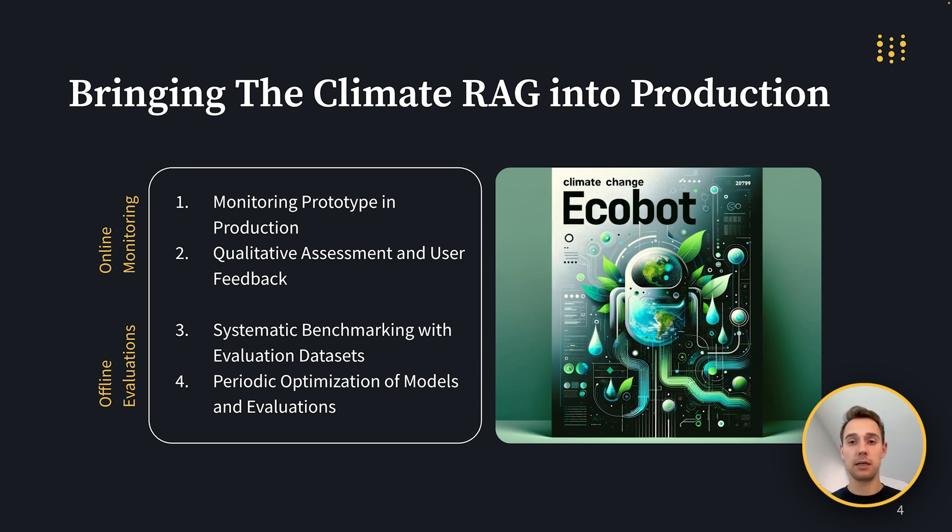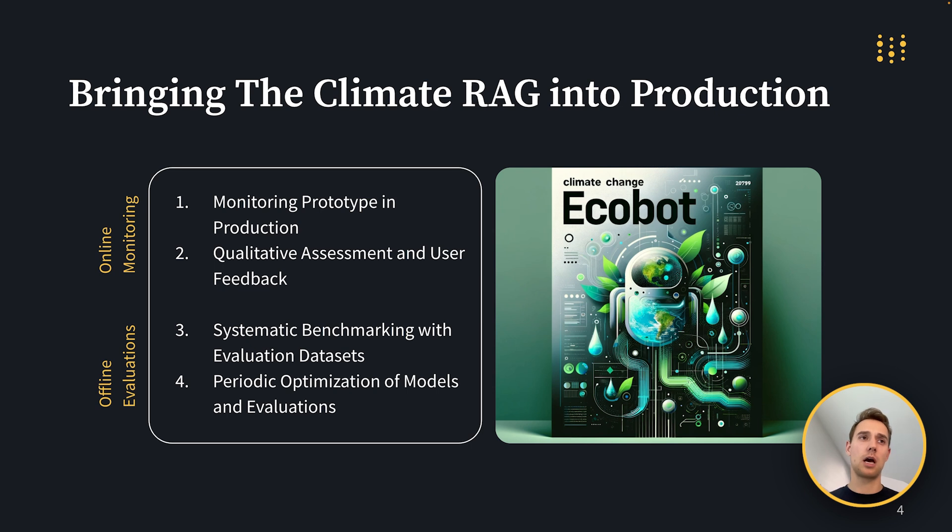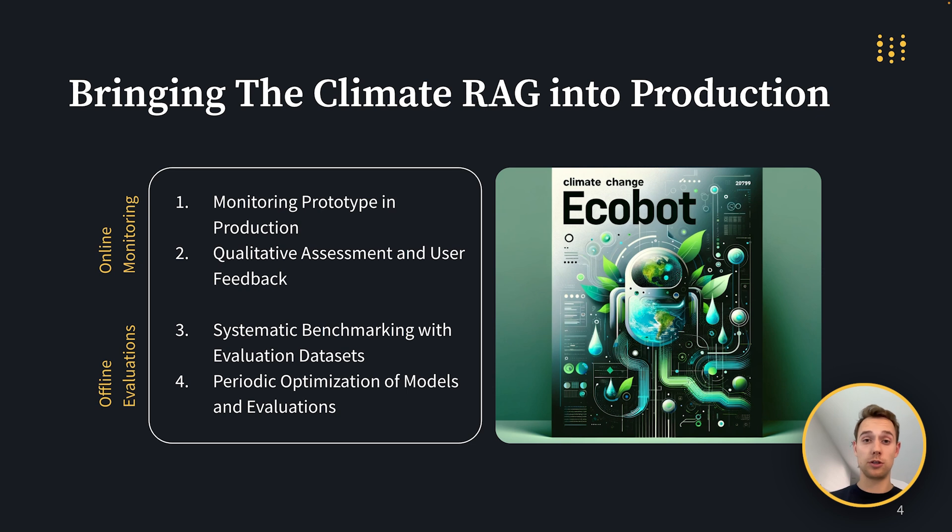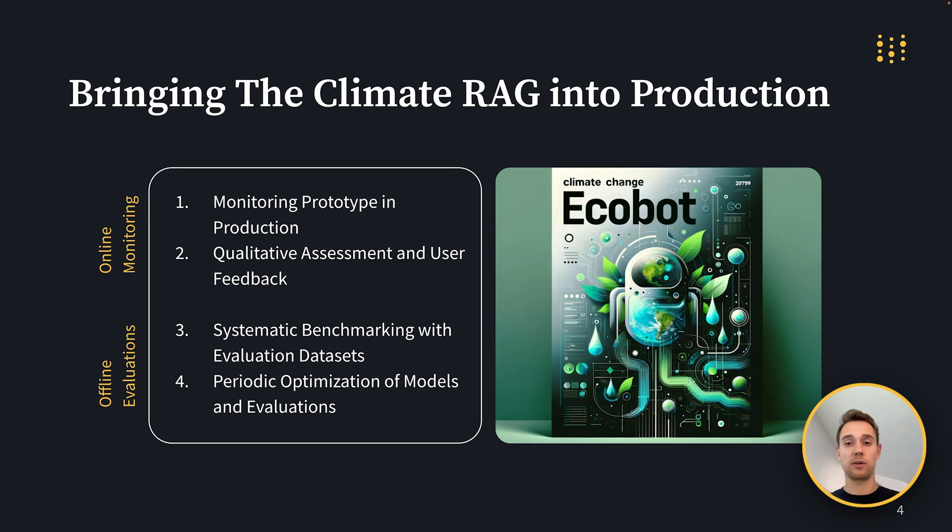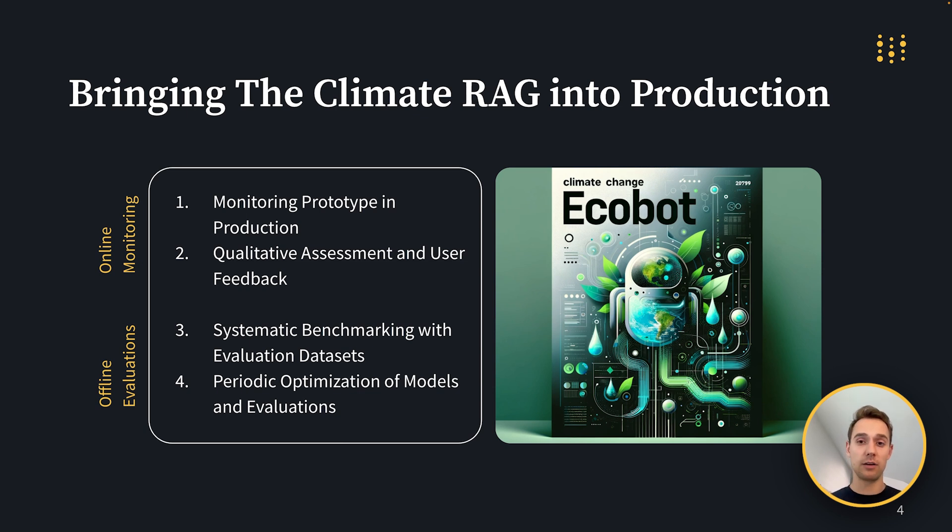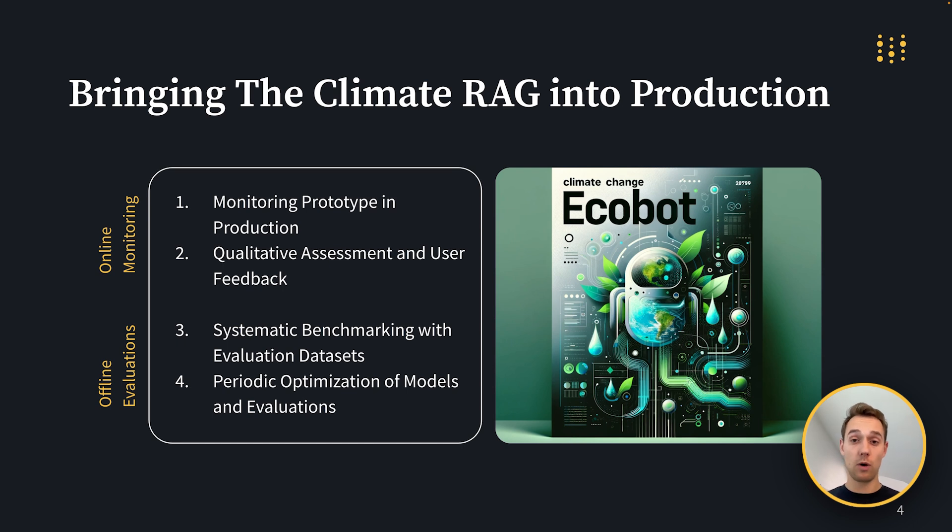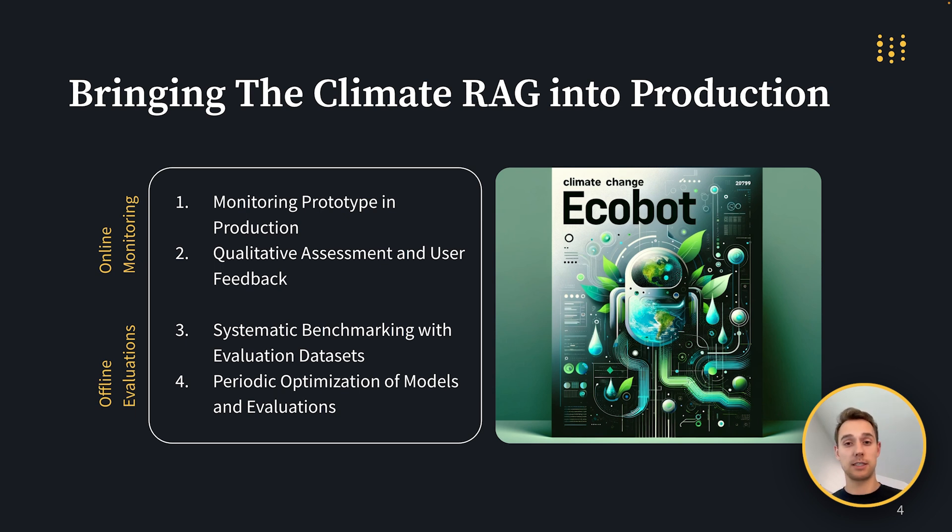So typically what we've seen amongst different users is that there are four steps in bringing prototypes into production. The first two steps is what we would call online monitoring. So I build a prototype, and the first thing I want to do is I just want to deploy it to a smaller user group or to some place in production and monitor the usage. The second step is I would also want to qualitatively assess specific questions, specific answers, and also add user feedback. Once that's done, I still need some way to quantitatively benchmark my performance. And that's where offline evaluations come into play. The first thing I want to do is to create an evaluation dataset on which I can systematically benchmark. And then based on that, I can continuously improve my model on the one hand, and also my evaluation pipeline to make it more representative for my data, for my user data, and for my use case.